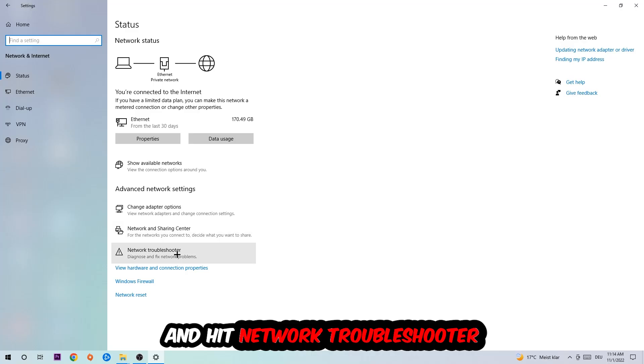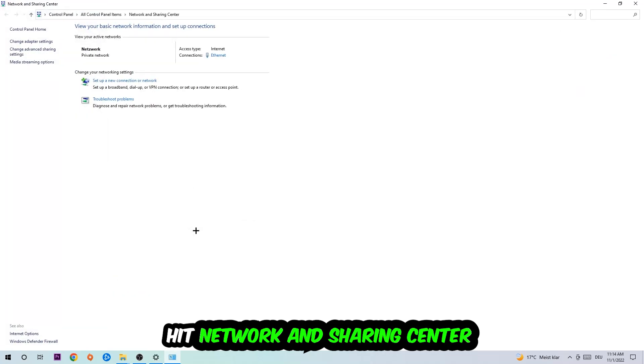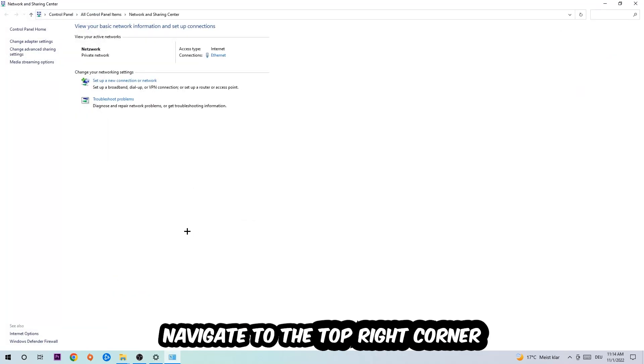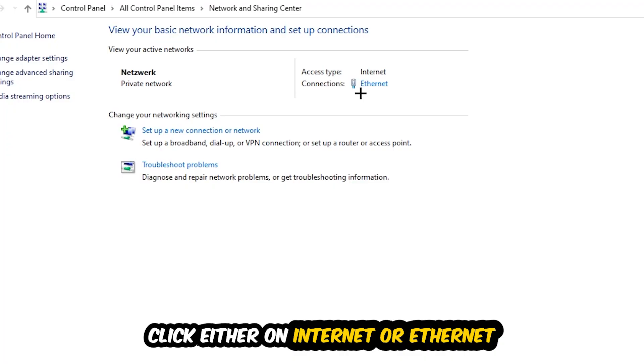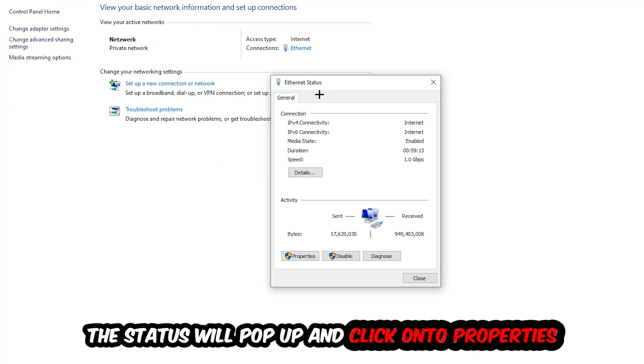Afterwards, I want you to click on the Network and Sharing Center. Now I want you to navigate to the top right corner on the blue printed text where either it says Internet or Ethernet. It just depends on which one you're currently using, but it doesn't really matter. Just click on the blue printed text and the Ethernet or Internet status will pop up.